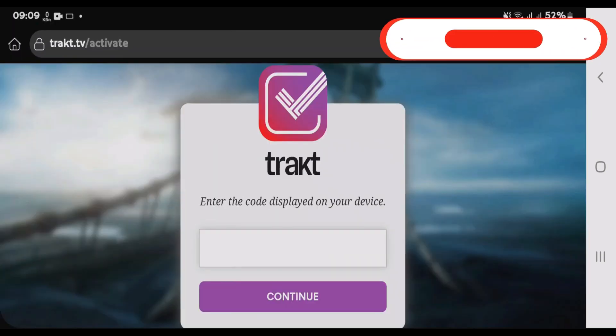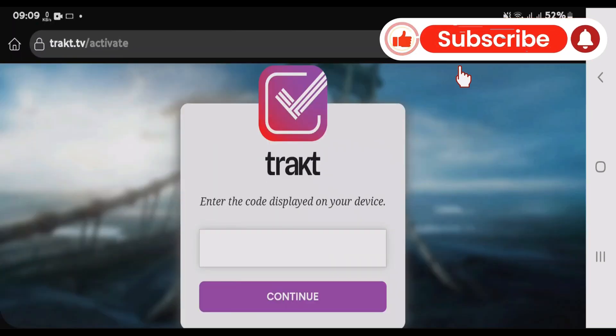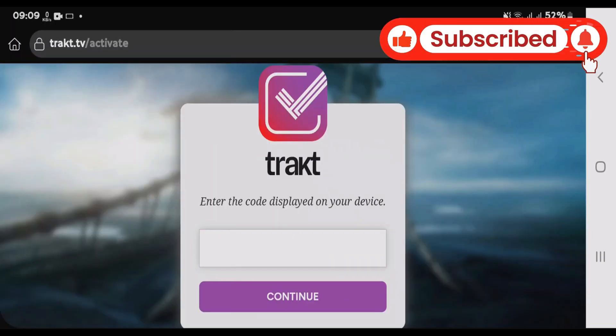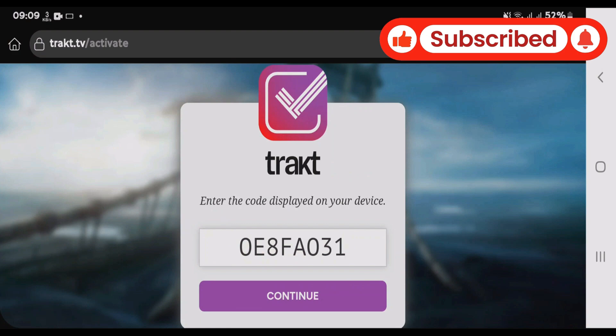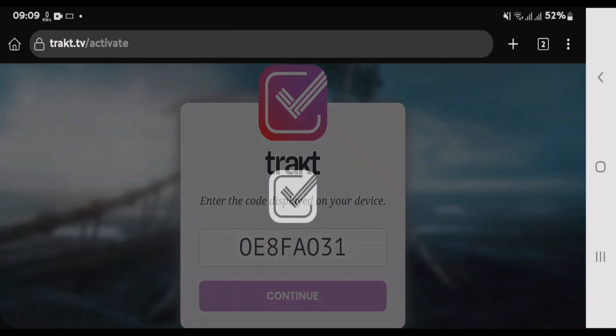Now we're gonna input the code that was displayed on Sinclair app. Once you've input the code, tap on Continue.